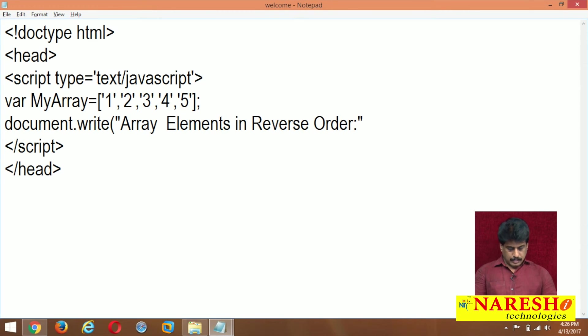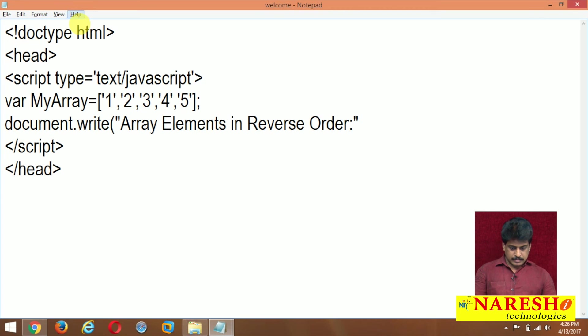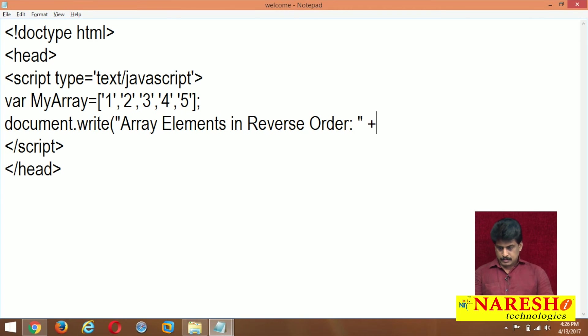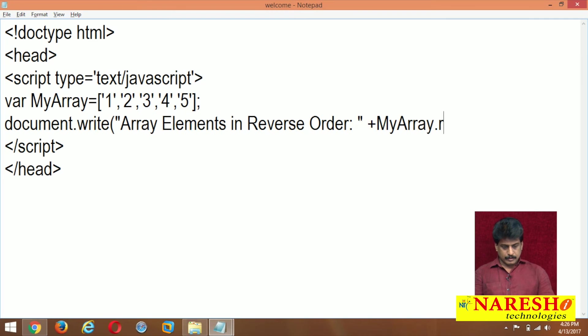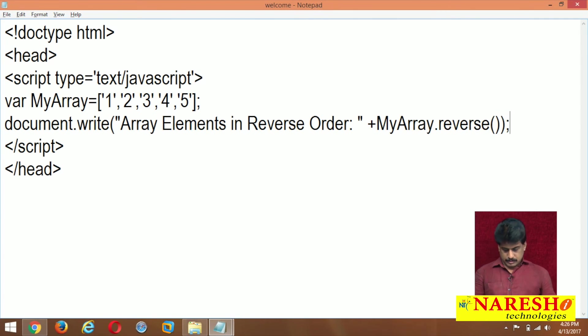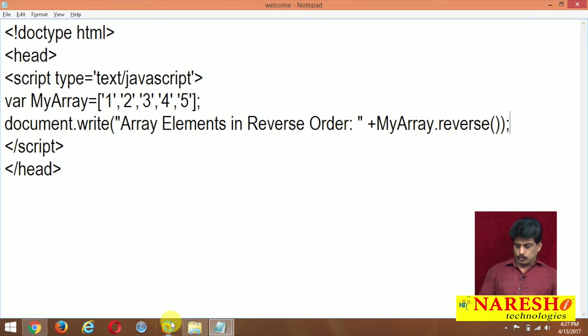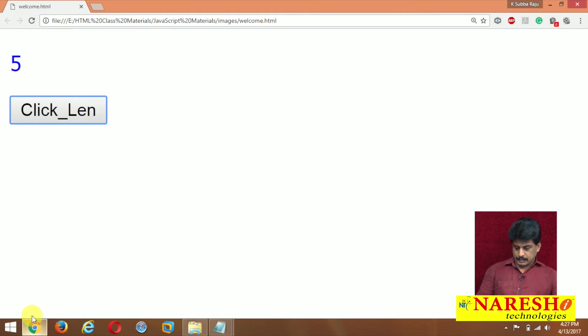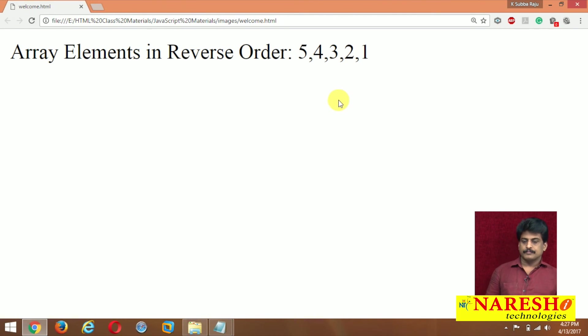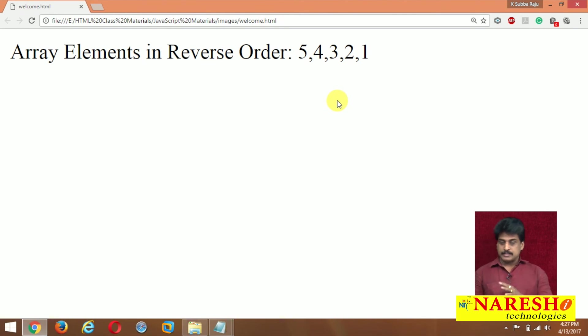Now document.write array elements in reverse order, plus I am providing myarray.reverse method executed. So what is the output? 5, 4, 3, 2, 1. Write, refresh. So these are called reverse array elements.